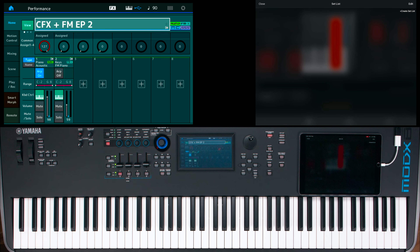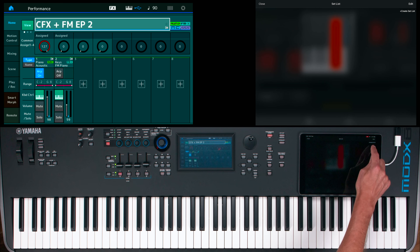You can create setlists on Soundmondo for iOS using customized icons to create arrangements. For this example, I already created icons with letters: I for Intro, V for Verse, R for Refrain, B for Bridge, and S for Solo, and assigned them to my performances accordingly.